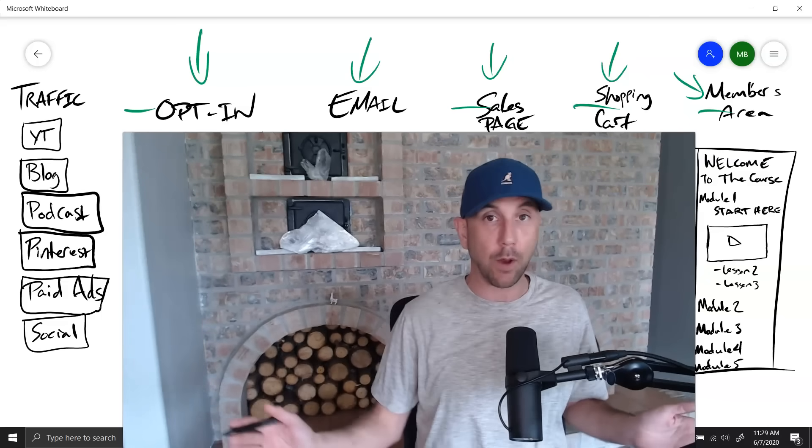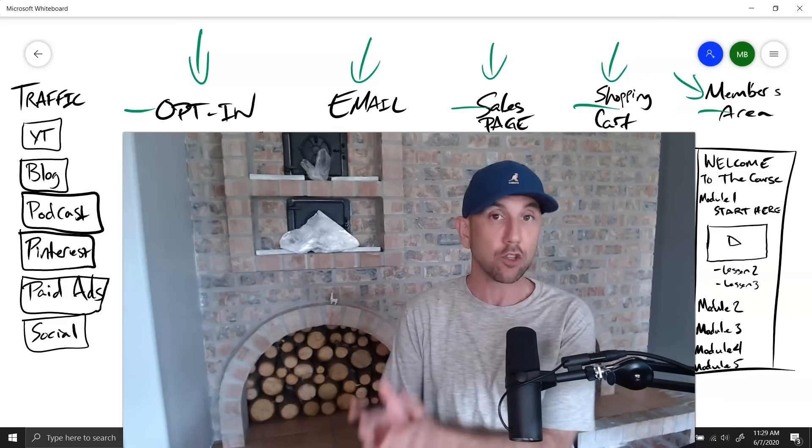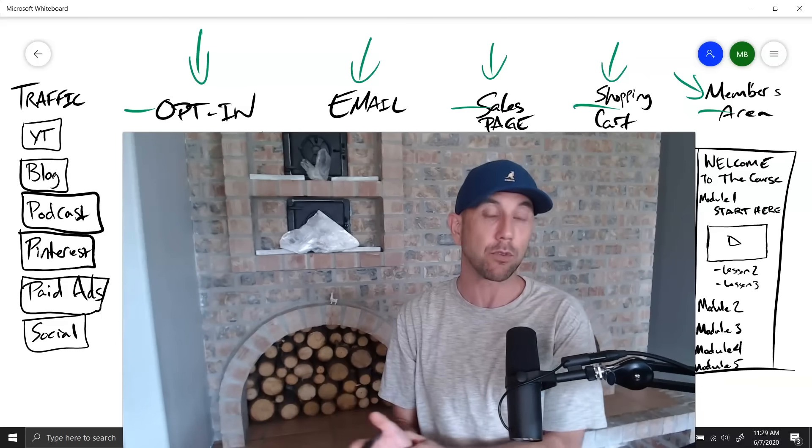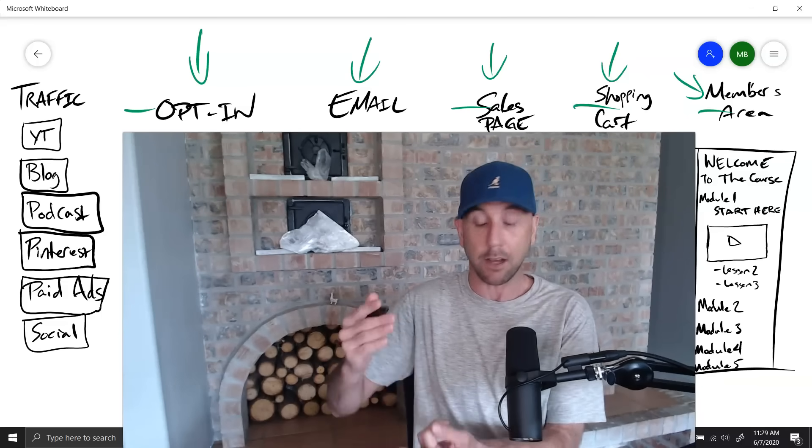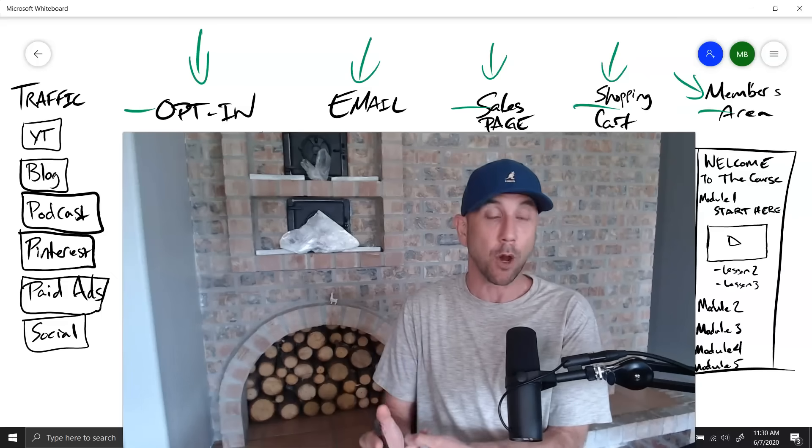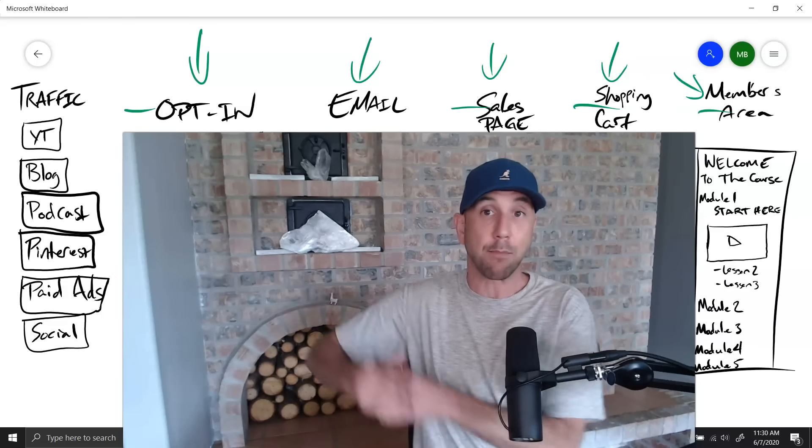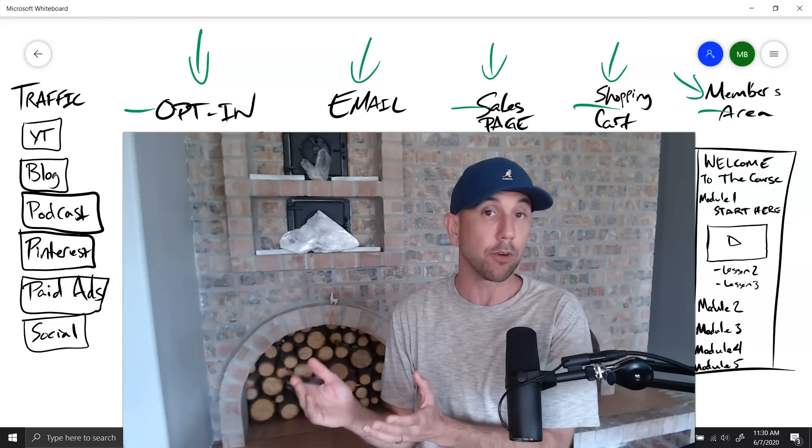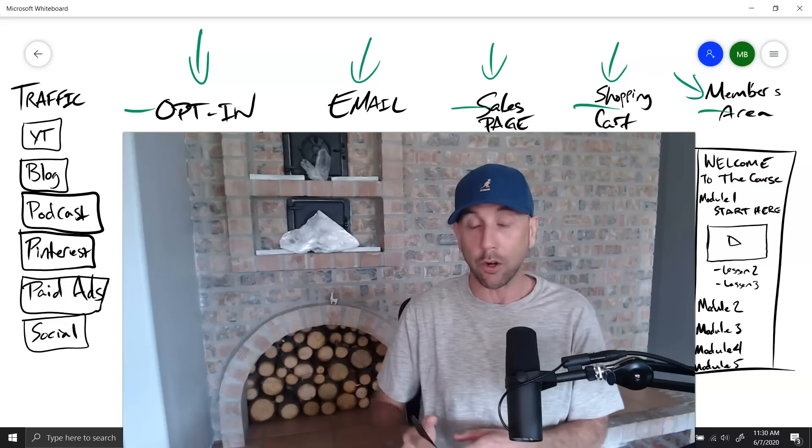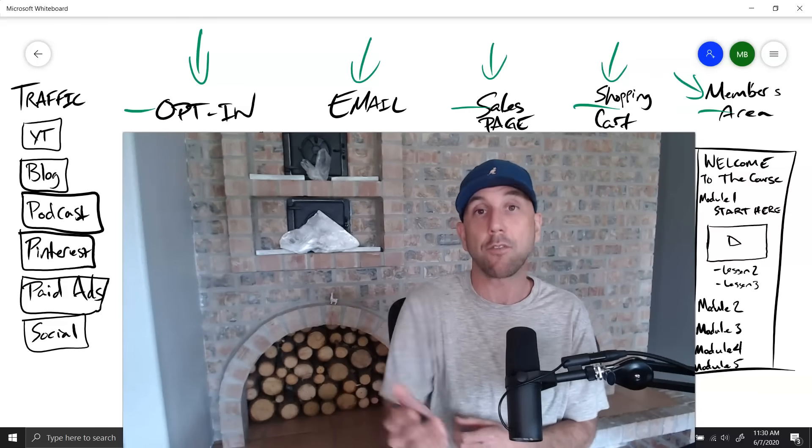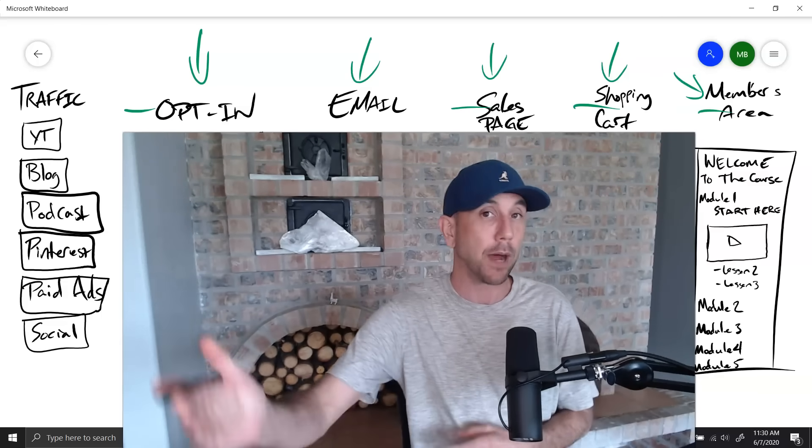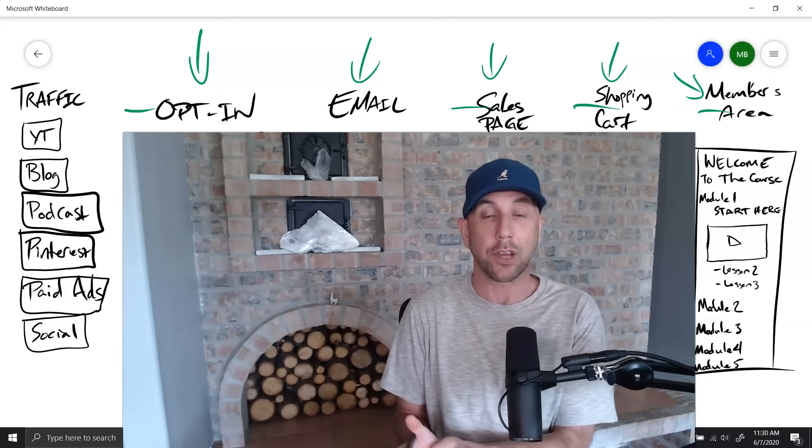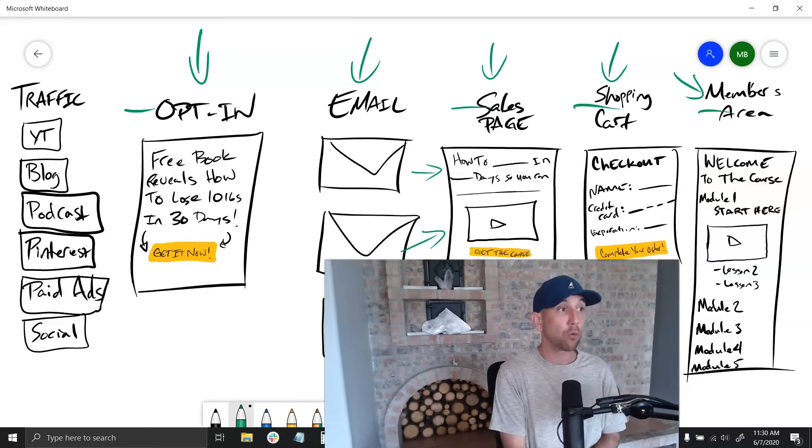All of the money my wife and I have made online, we can directly attribute most of it, well over 80%, to us making a compelling offer in the moment from an email. Like 'Hey, my membership is open for a few days, go get it here,' or 'Hey, this new product is out, I'll offer it to you for 30% off if you act by Friday.' Those types of emails account for the lion's share of our revenue.